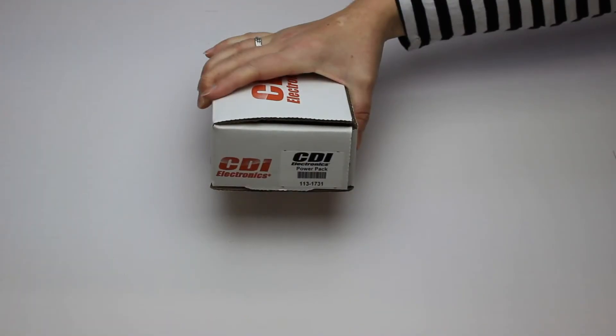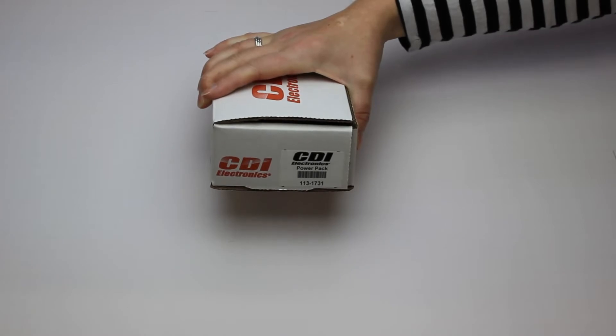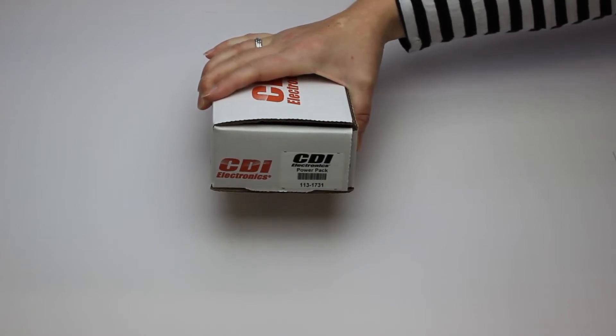Make sure to go on our website with your model number and check the drawings to make sure this is the correct part for your engine. Here's CDI Electronics part number 113-1731.